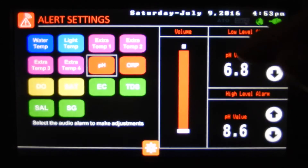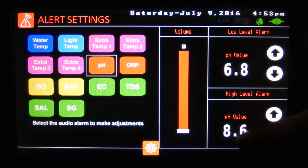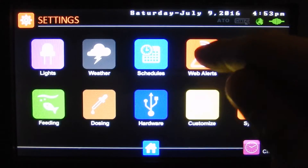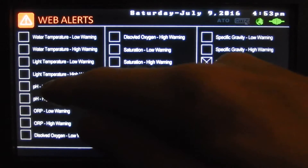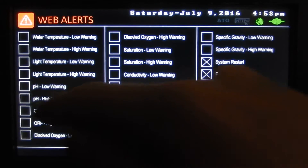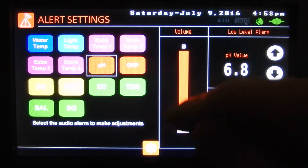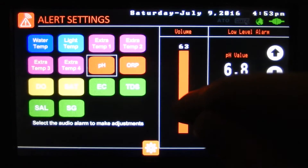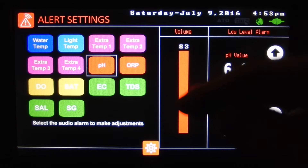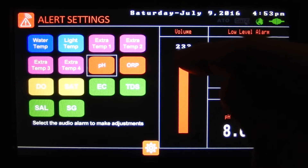So if our value is below 6.8 or above 8.6 it will send an email alert. If you have it checked for the low warning and the high warning you can have just one or the other. There's also a little speaker in the controller and it will beep if it goes above or below.